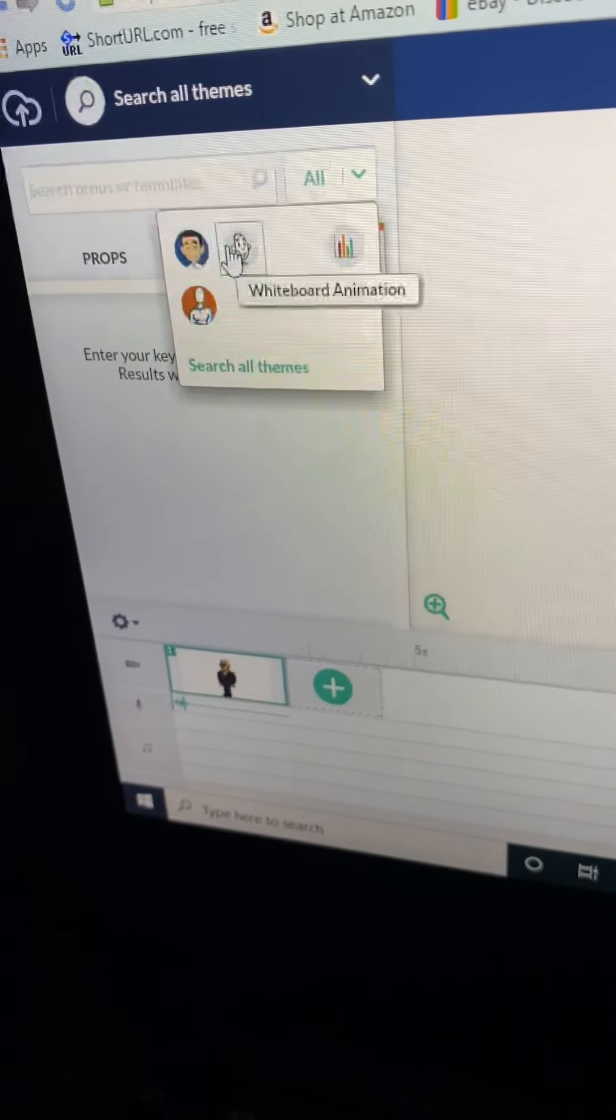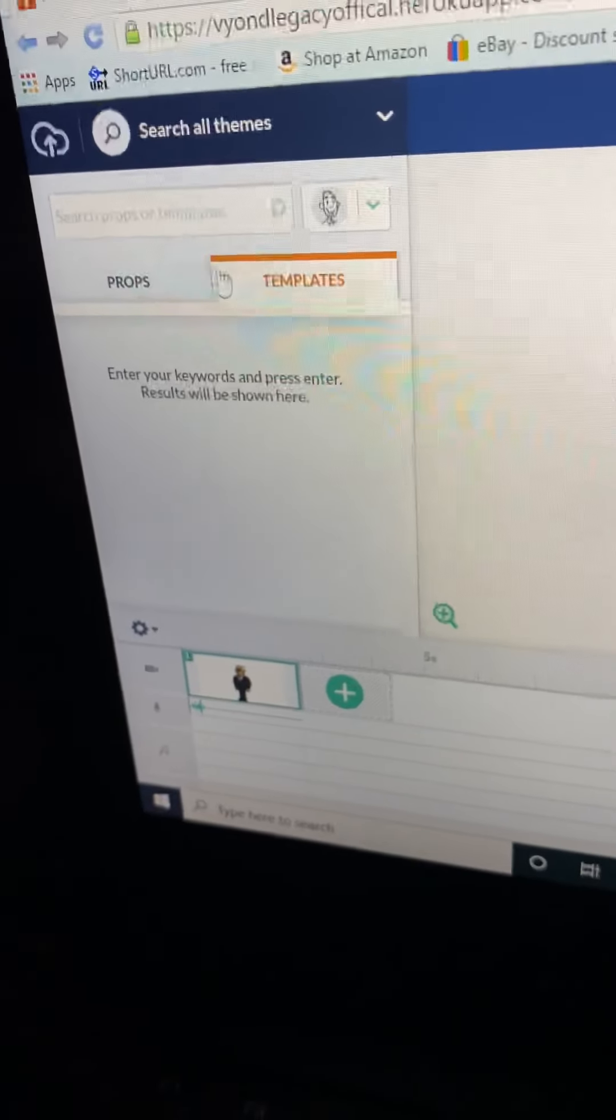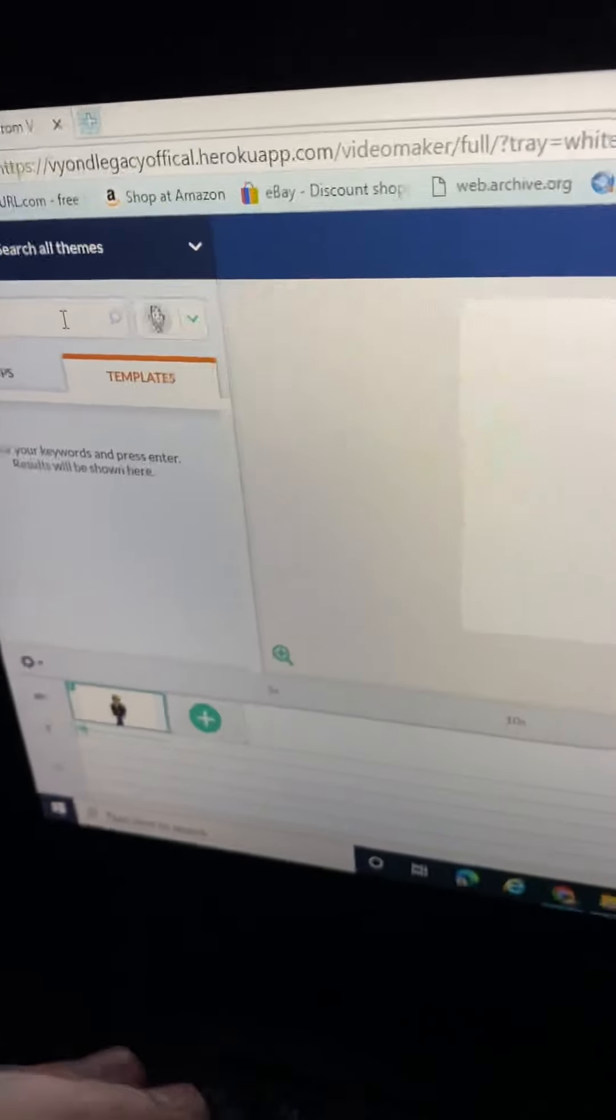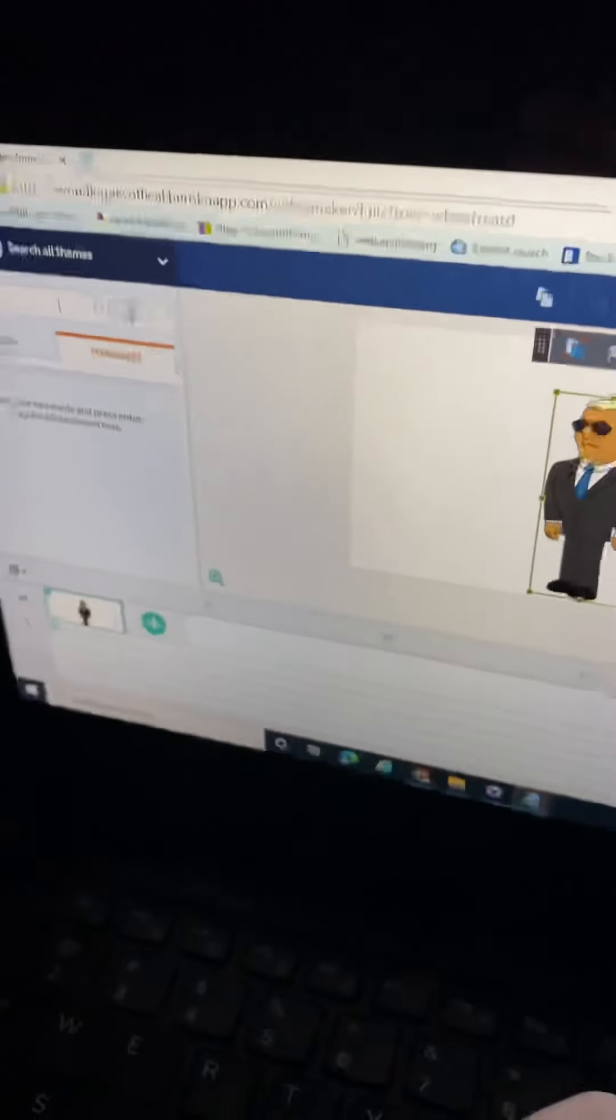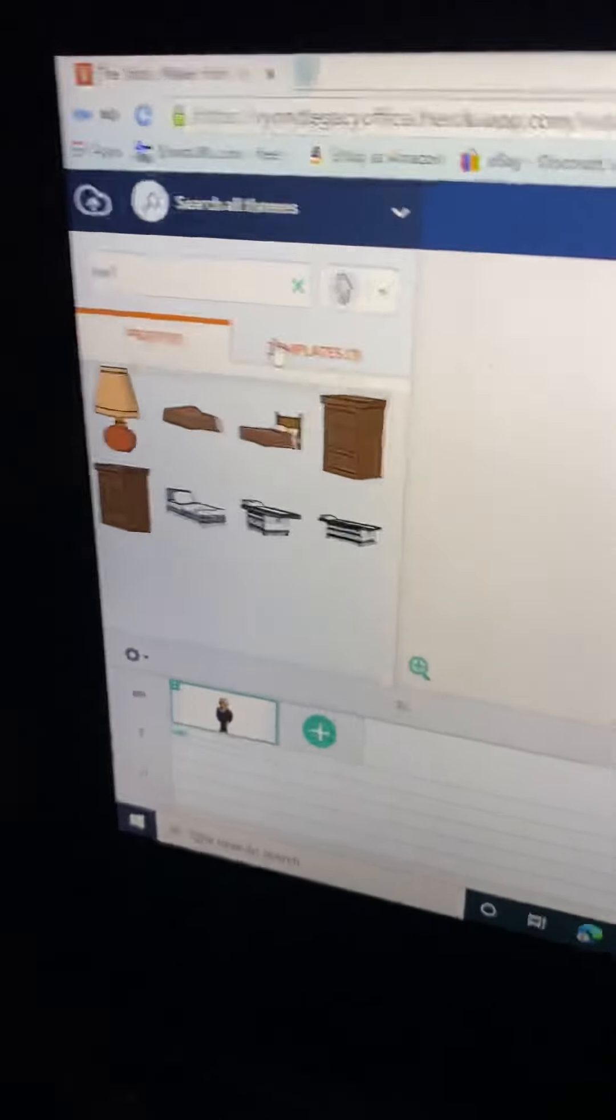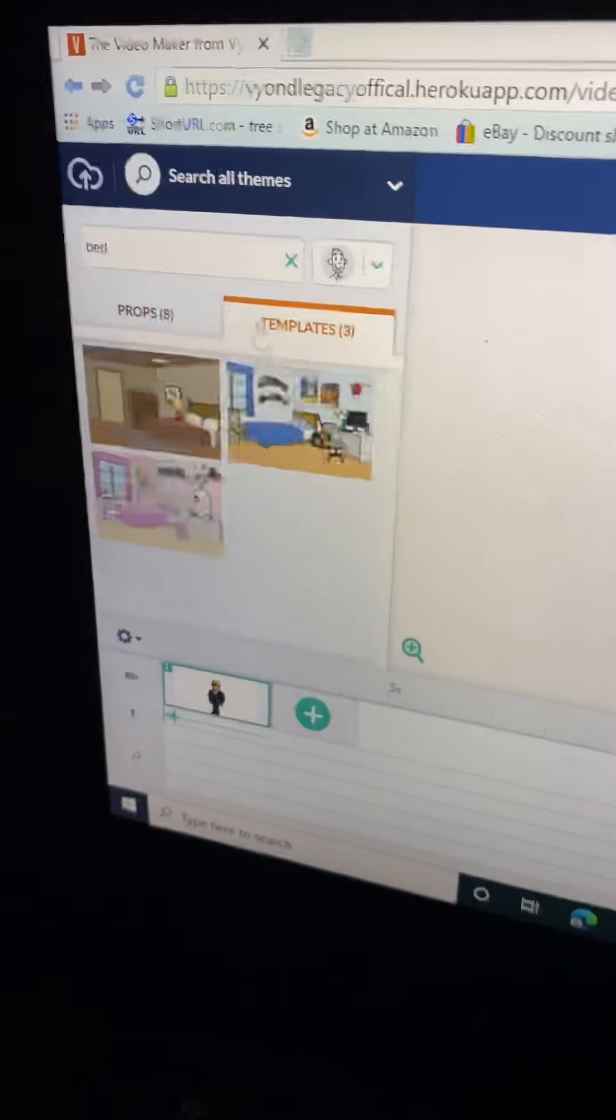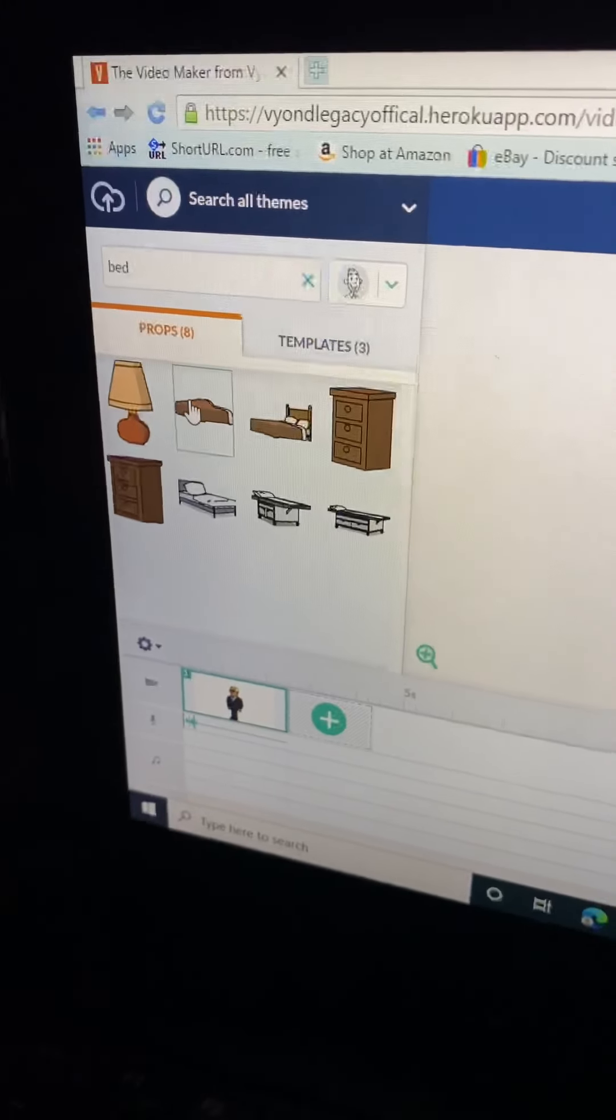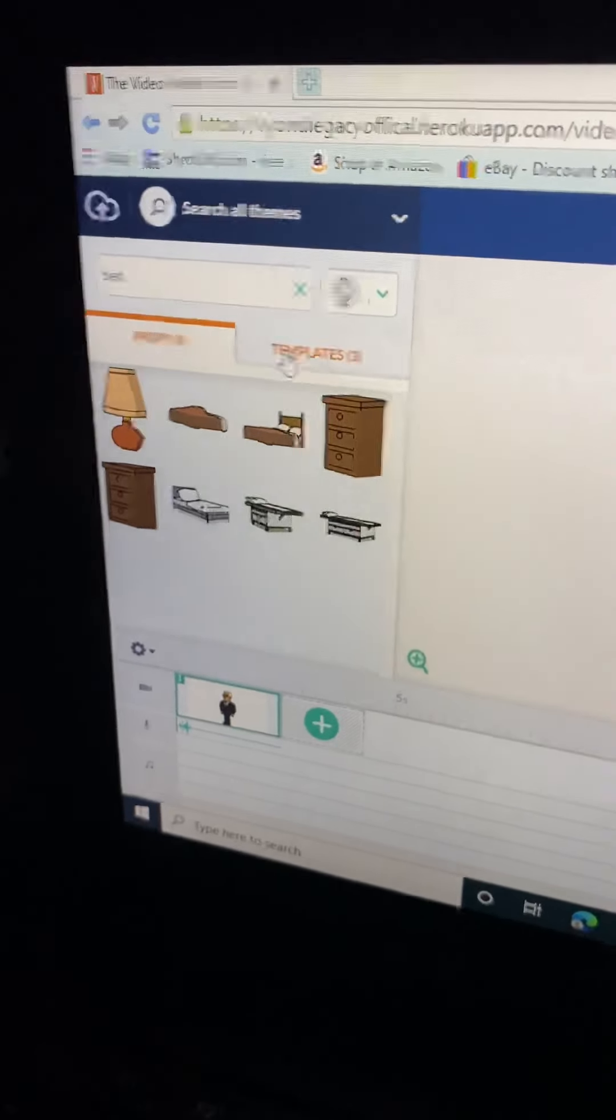Yeah, except there's less seen themes this time. Yes, there's comedy with beds because all of this is whiteboard animation. So yep, this is all fixed.